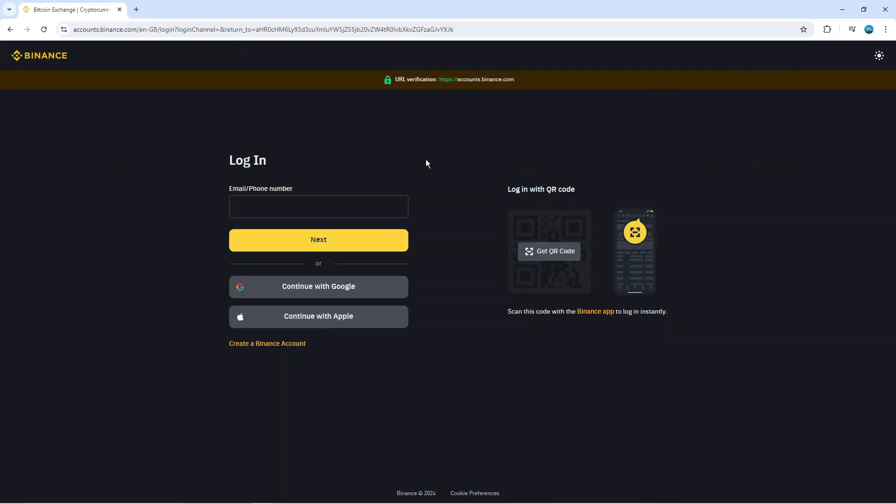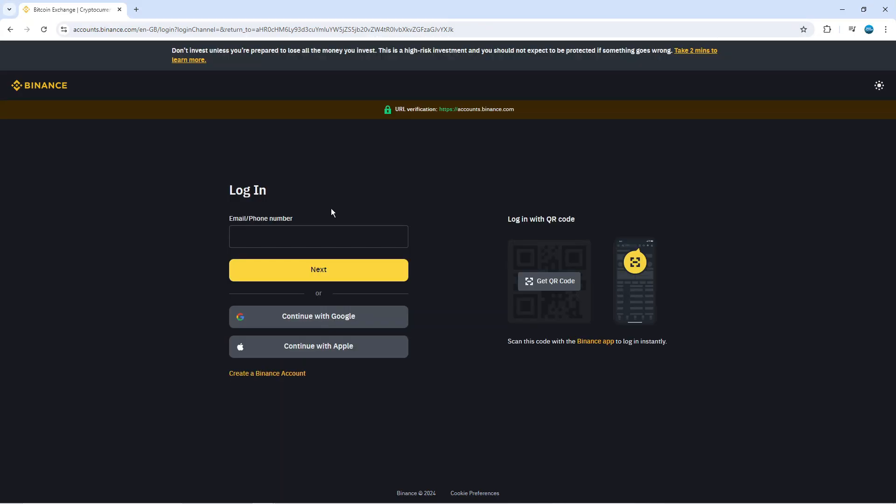At this point what you're going to want to do is enter the email for the account that you want to recover. Once you've done that just come down and click the next button underneath.